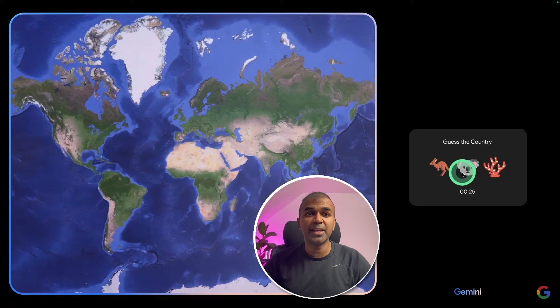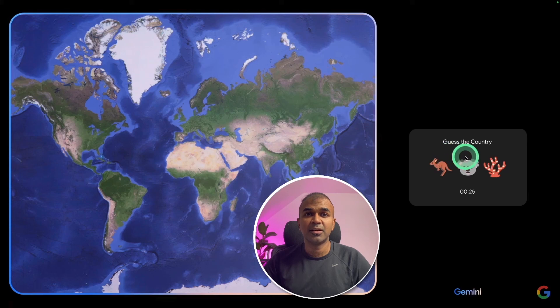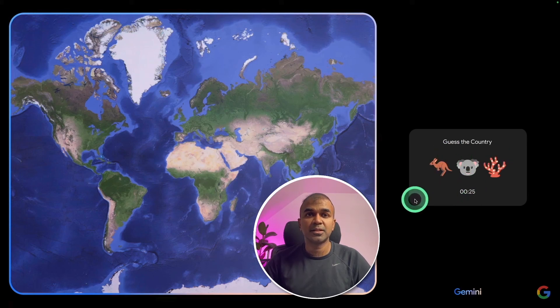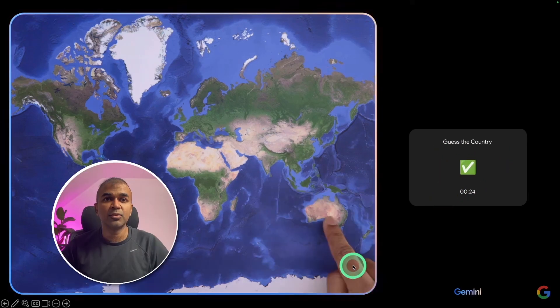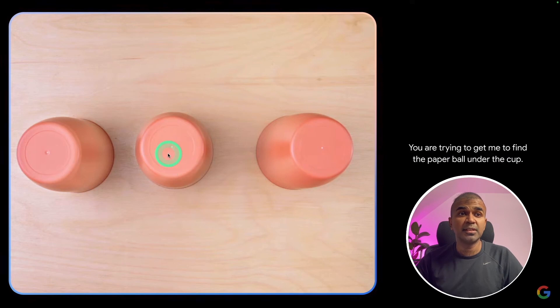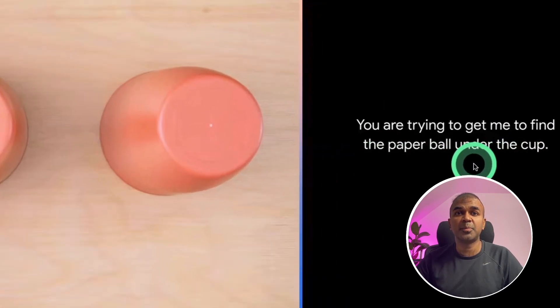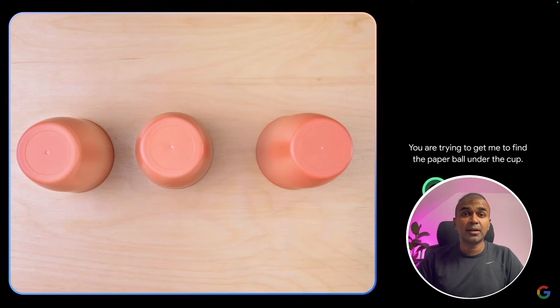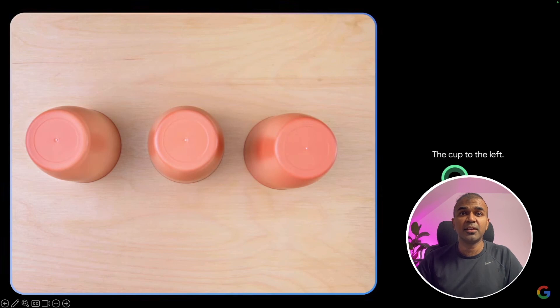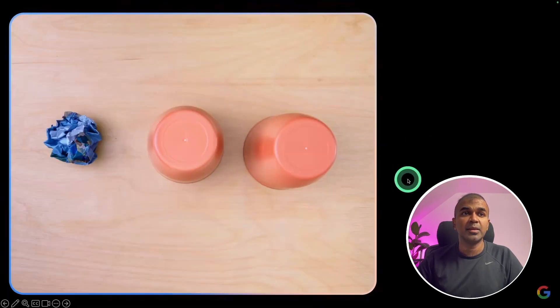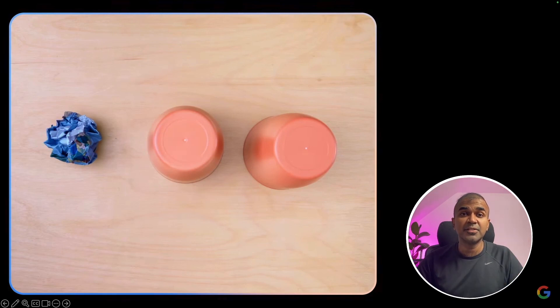Next, when asked to play a game with this image, it started asking question, guess the country with these animals. Then when the hand was pointed to the country, it immediately gave a response saying, that is correct. Next, a paper was hidden in the cup and it asked, you are trying to get me to find the paper ball under the cup. Then in the visual, the cup is being moved to different position and then it was able to identify which cup the paper is in, the cup to the left. And in the image, you can see it's on the left. It can identify objects in real time.